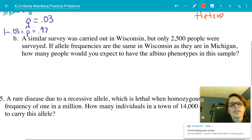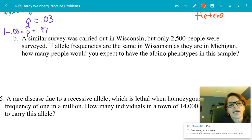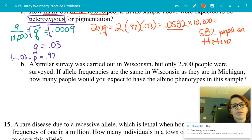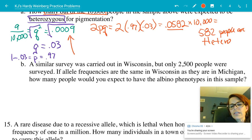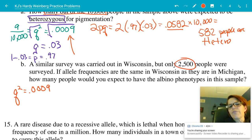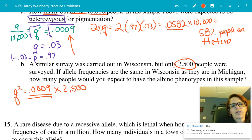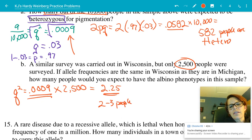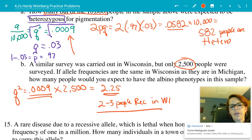Part B: A similar survey in Wisconsin covered 2,500 people. If allele frequencies are the same as Michigan, Q squared equals 0.0009. Multiply by 2,500: 0.0009 times 2,500 equals 2.25, so approximately two to three people would be expected to have the albino phenotype in Wisconsin.